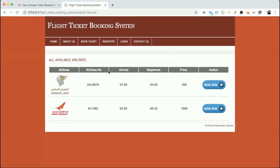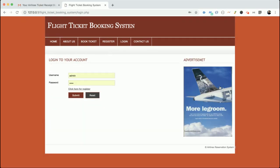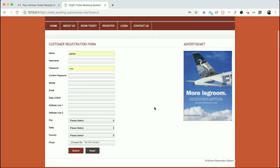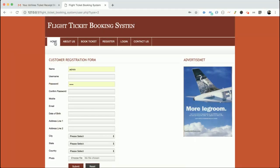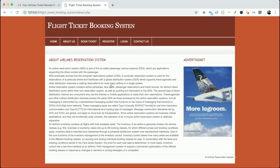There is one restriction: without logging in you cannot book a ticket. Once you click Book it will ask for your login details — login is mandatory. If you don't have an account, click Register to sign up and then log in. This is the About Us page, which is a static page; you can change its content directly in the HTML.